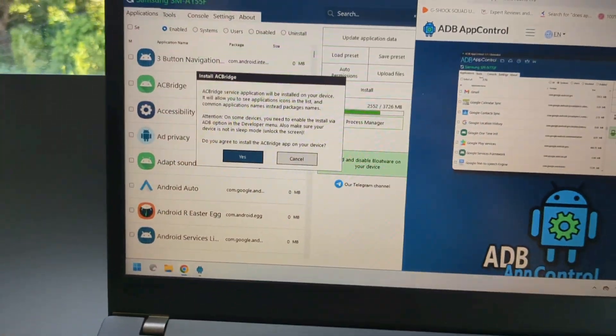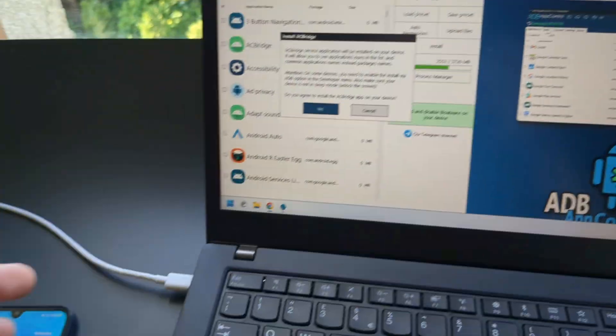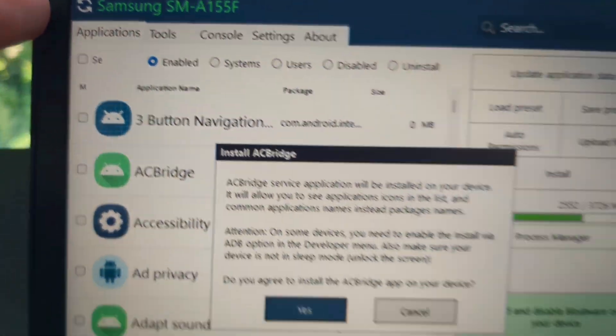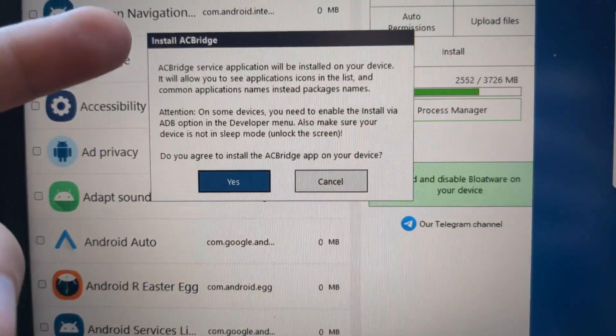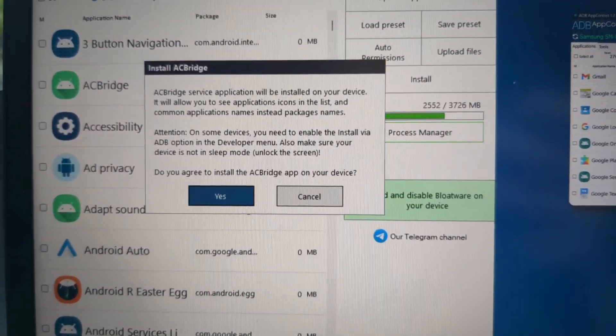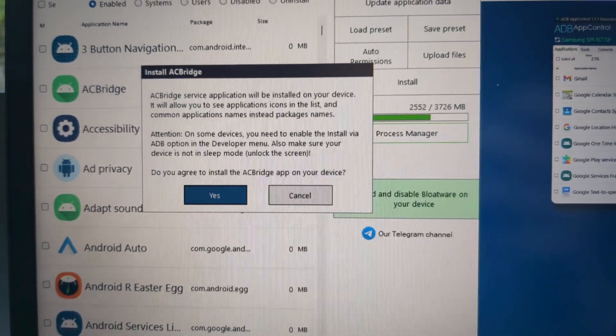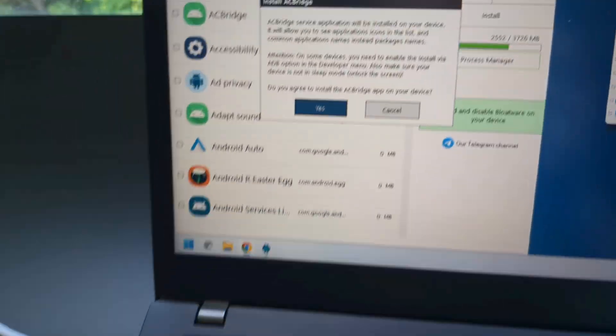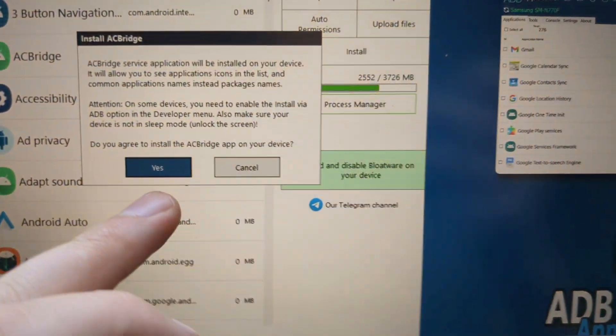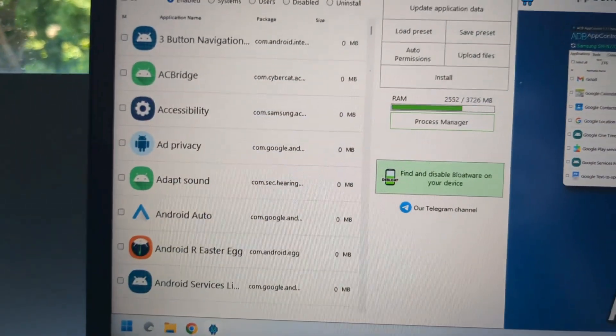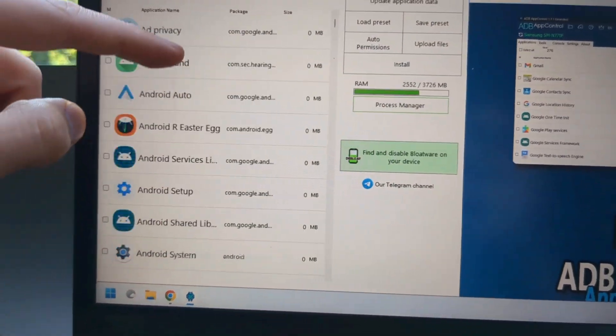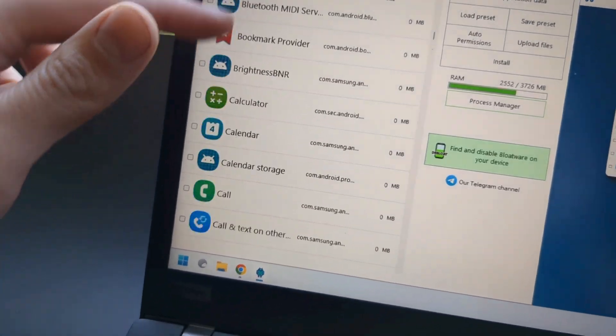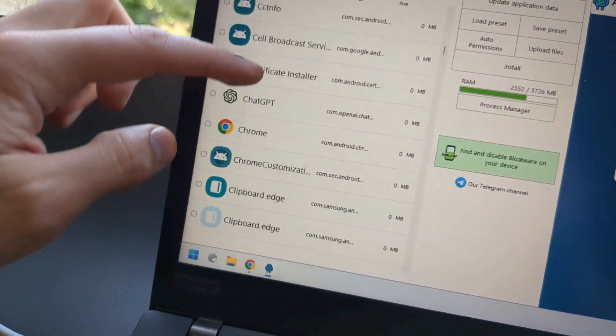Then this app will ask you to install this AC Bridge. If you have problems finding some app names you can install this, however it's not really needed. If you have some problems, install it. Then in this list let's find Chrome.